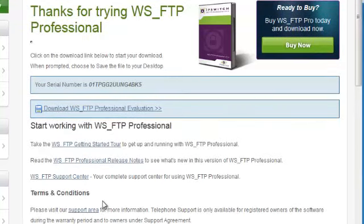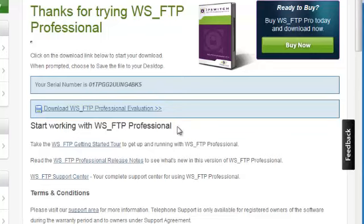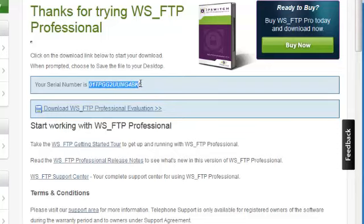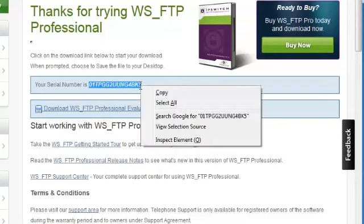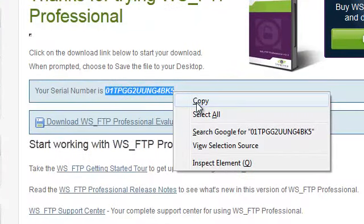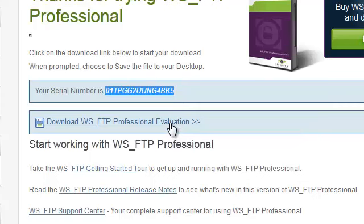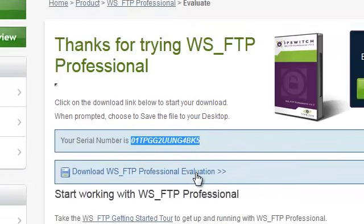You will receive a serial number via email, but you also have that same serial number on the screen. I don't really feel like checking my email at this time, so I'm going to go ahead and copy this serial number to my clipboard and press the Download WSFTP Professional Evaluation link.